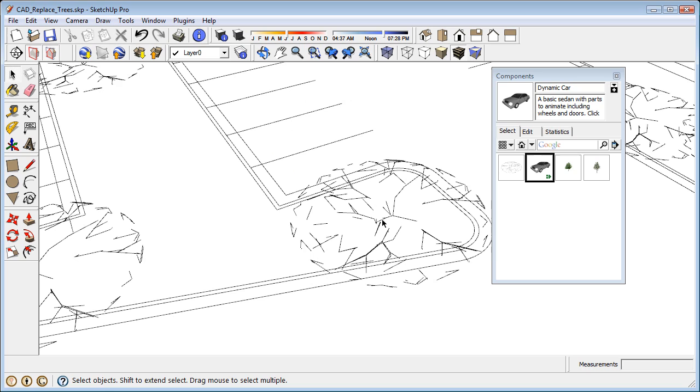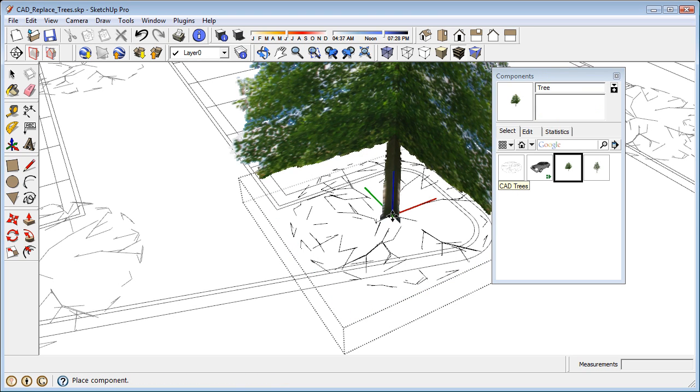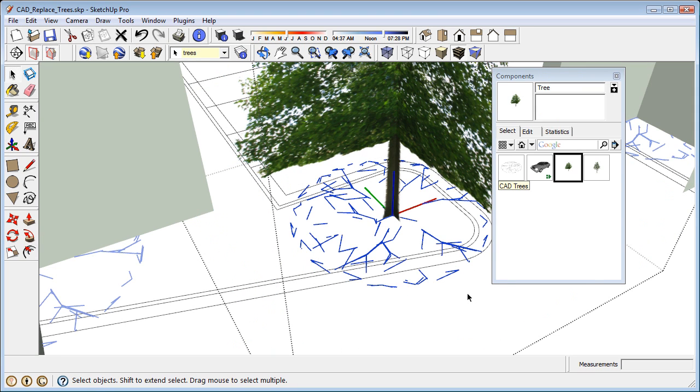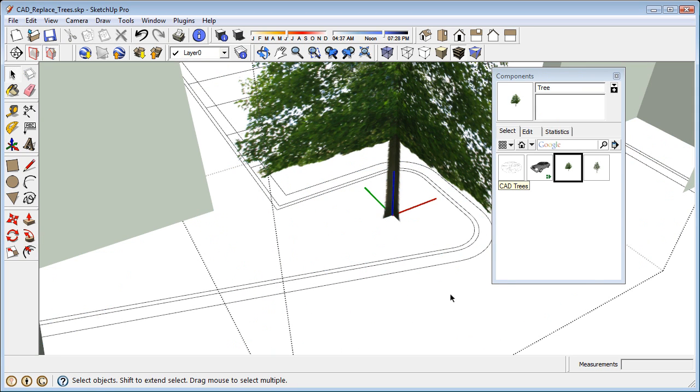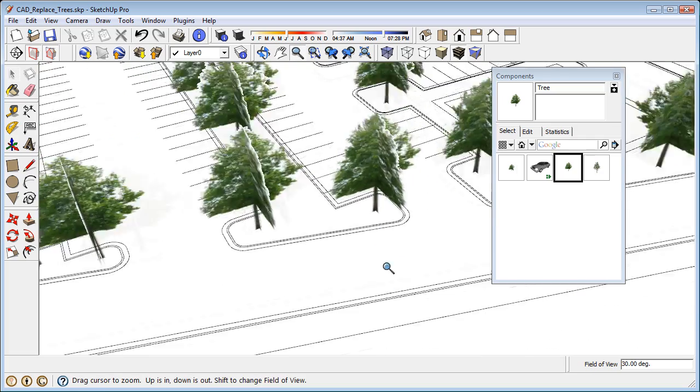A block in CAD becomes a component in SketchUp. So if I edit a component, it's going to change all similar components throughout the model. The tree has the same scale and the same rotation throughout the model.